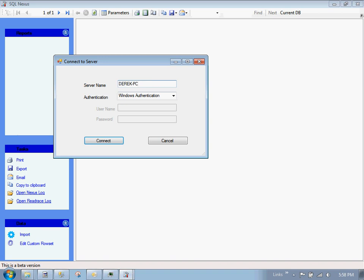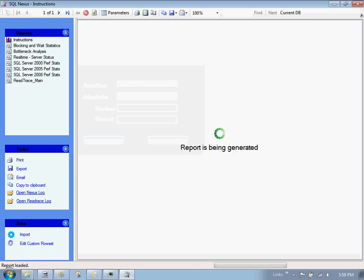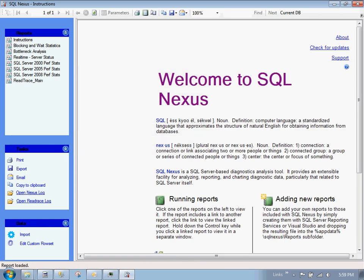It's prompting us to connect to a server. This server is a SQL server database server. One thing to note here: we just ran our SQL diag and got our trace dump. This interpretation should actually be on a non-production system. Because when you connect to this server and import the trace file, it's going to create a new database on the server. We don't want to create that database on a production system. We're going to run this actually on a development system. Let's connect to Derek PC, my local SQL server computer.